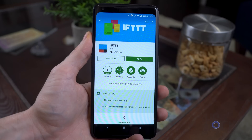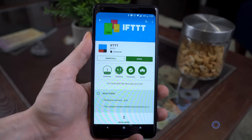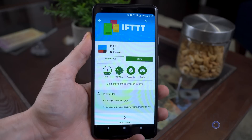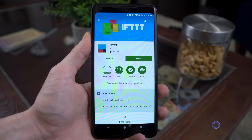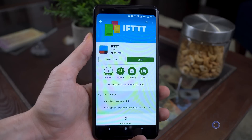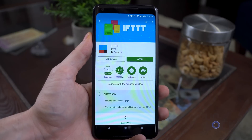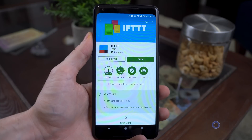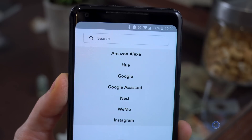For either device, first download the If This Then That app from your app store — either iOS or Android, doesn't matter — and create an account. It's free.